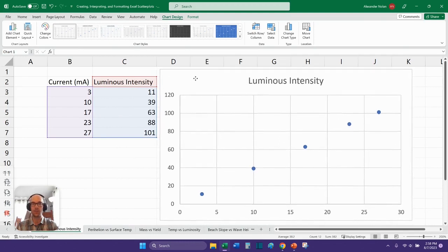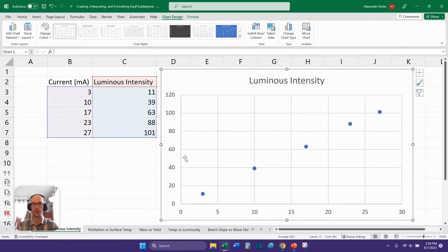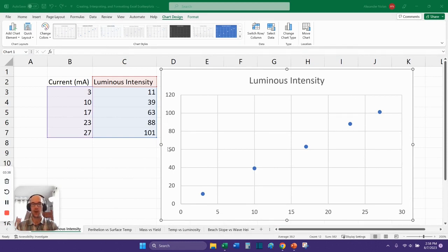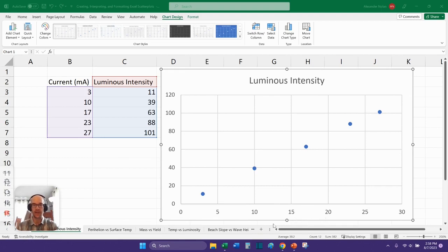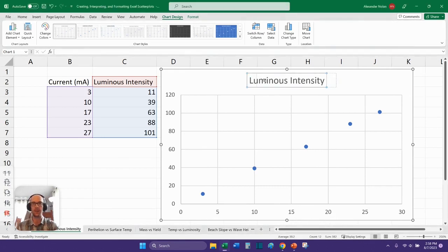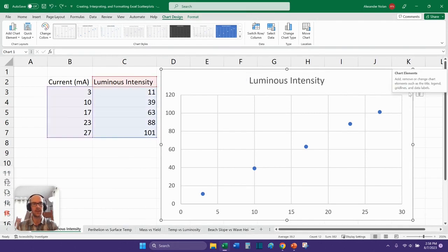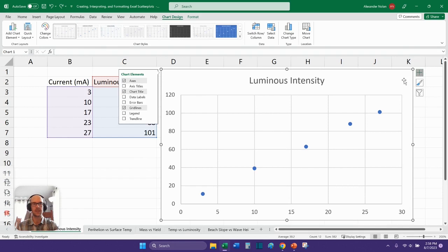We'll click this very first option that says scatter and there's our graph. Now this graph really isn't formatted very well. I'll show you how to fix the formatting on that. So one of the problems with this graph is that there are no axis titles. I don't know what these axes are because they're not included. Also, I don't like the title of the graph. And so we're going to fix both of those things.